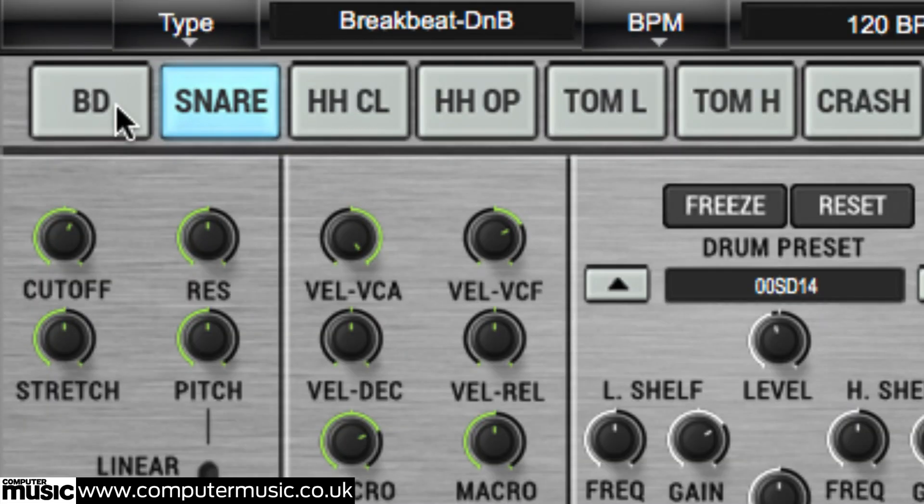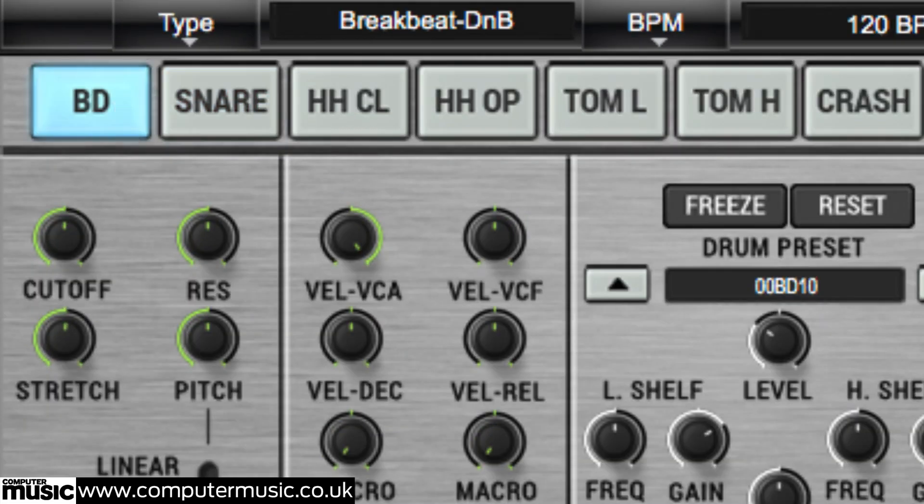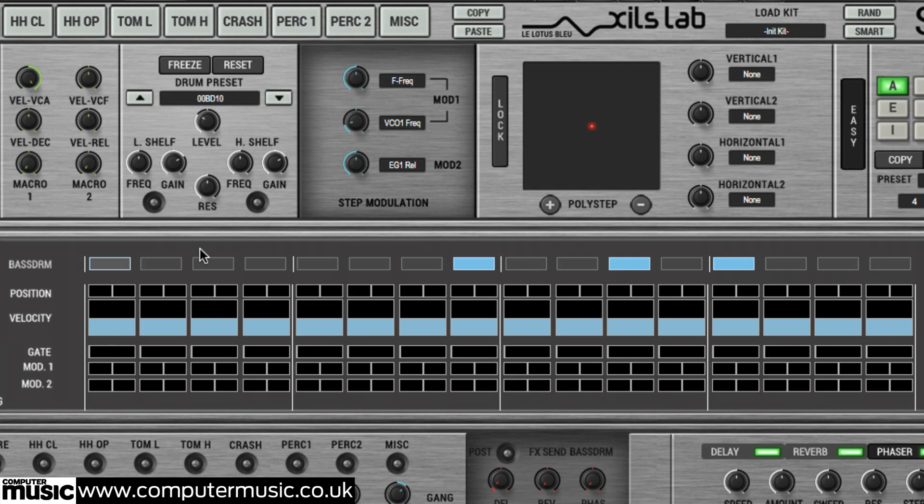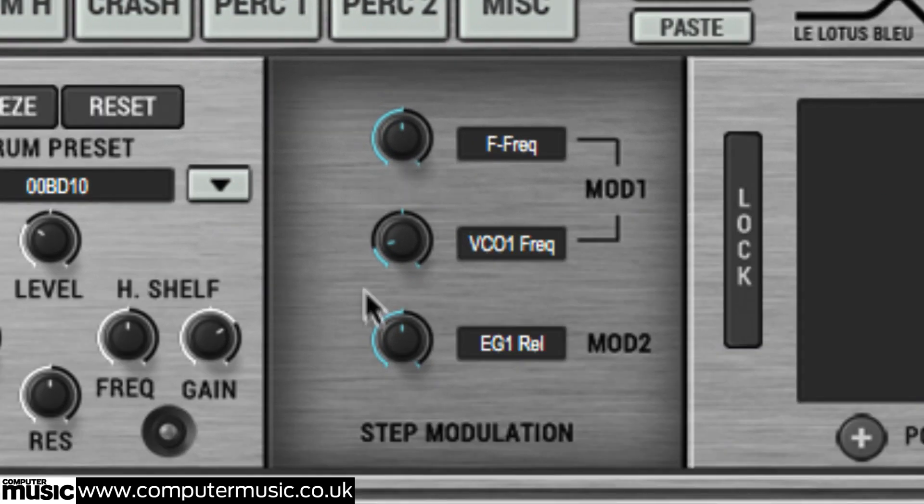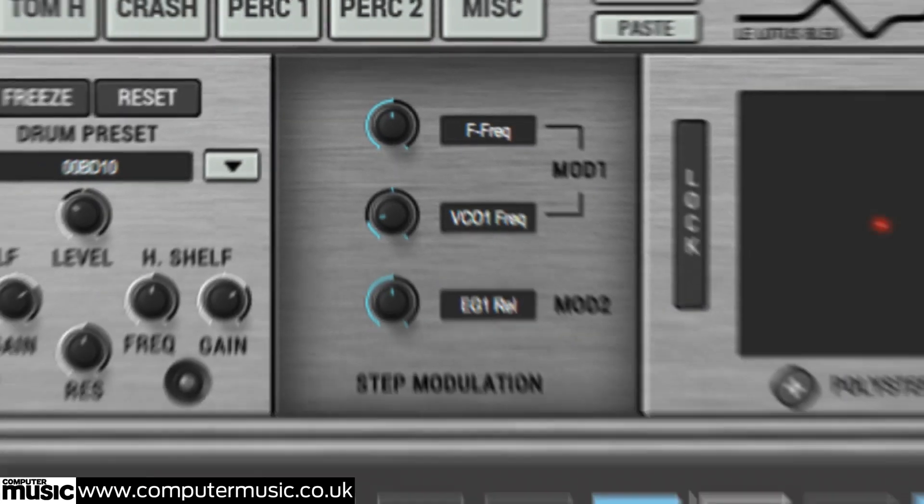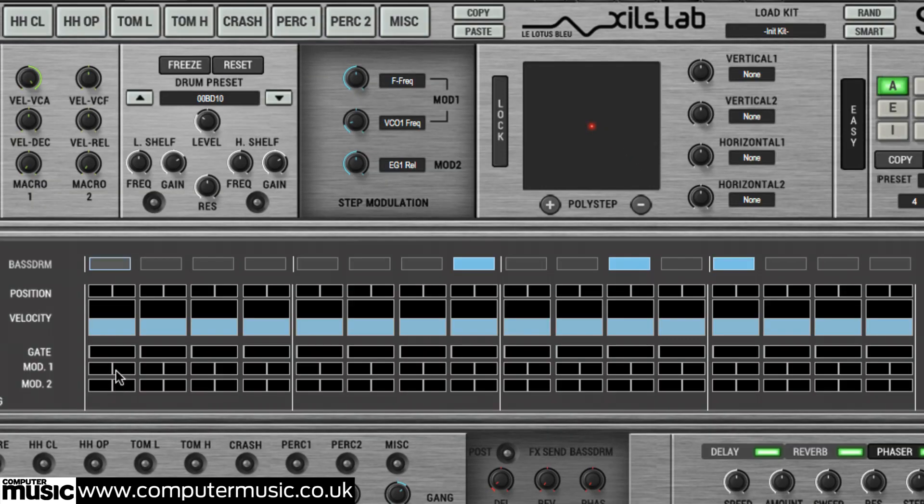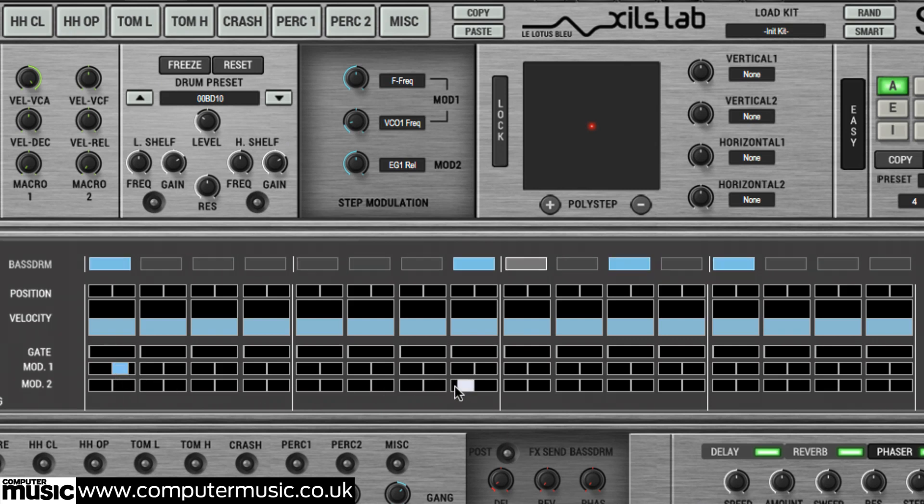Here, you can also program per-note modulation of up to three parameters. These parameters are pre-assigned for each drum preset in the step modulation section. Set the amount of modulation for each step using the sliders in the single lane sequencer and dial in the base modulation amount in the step modulation section.